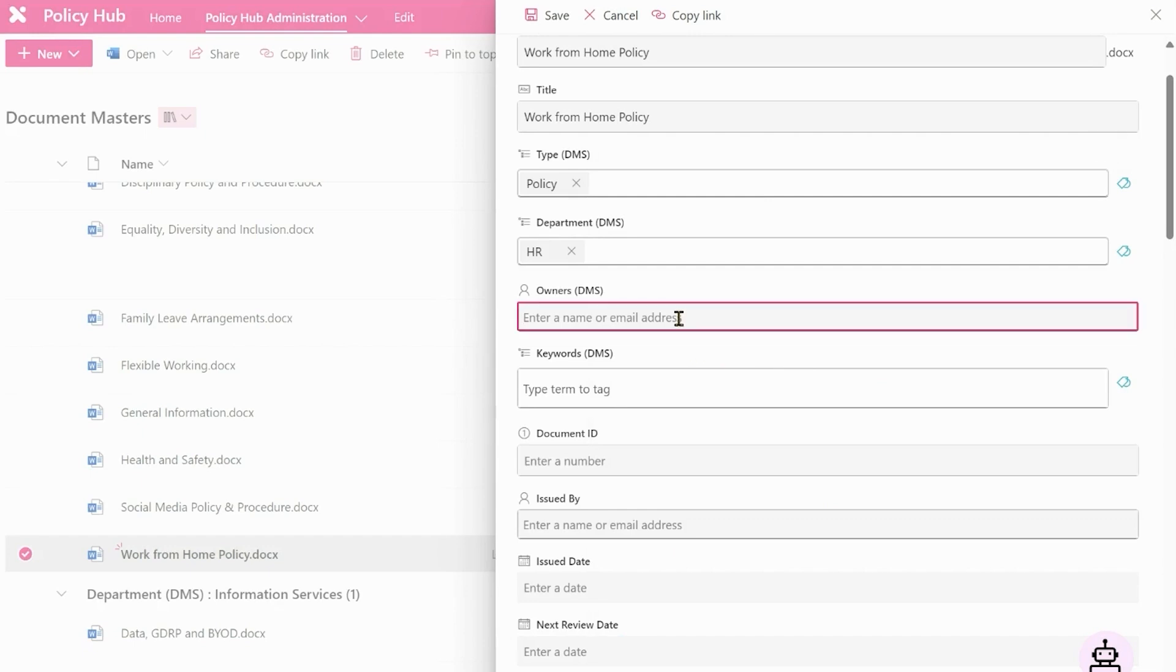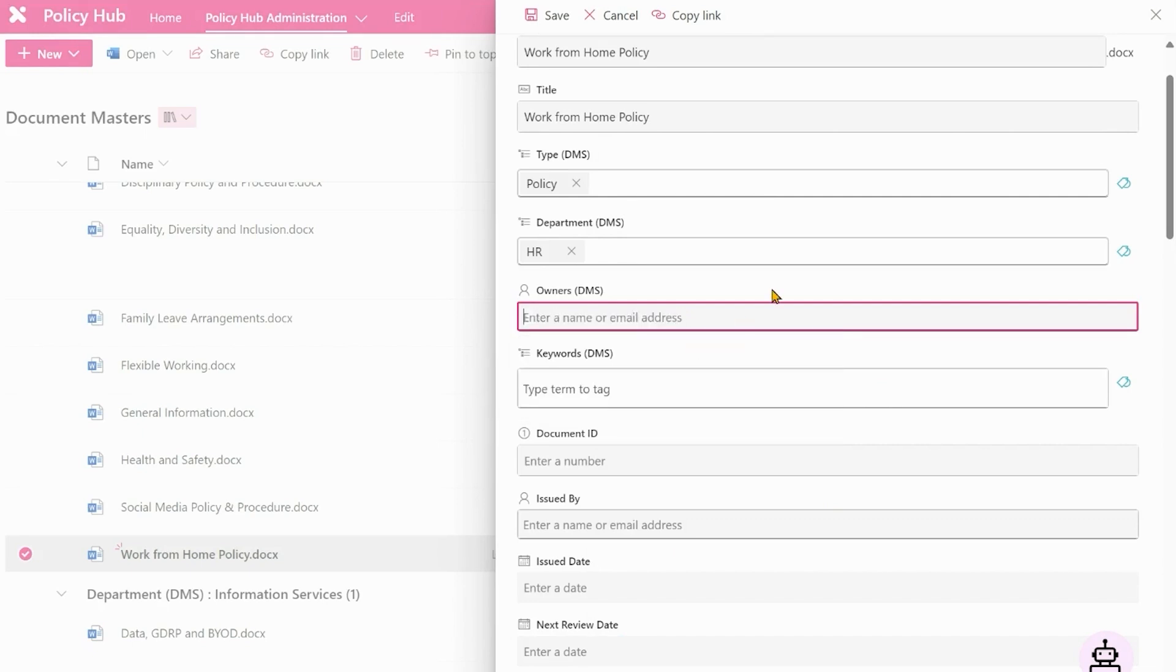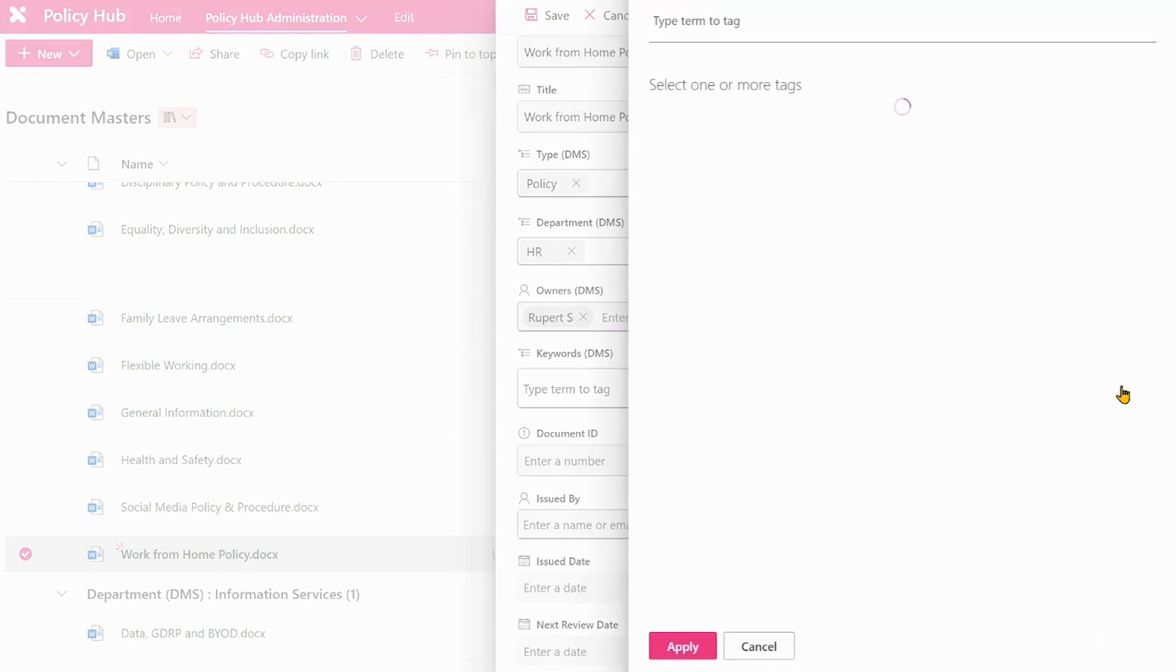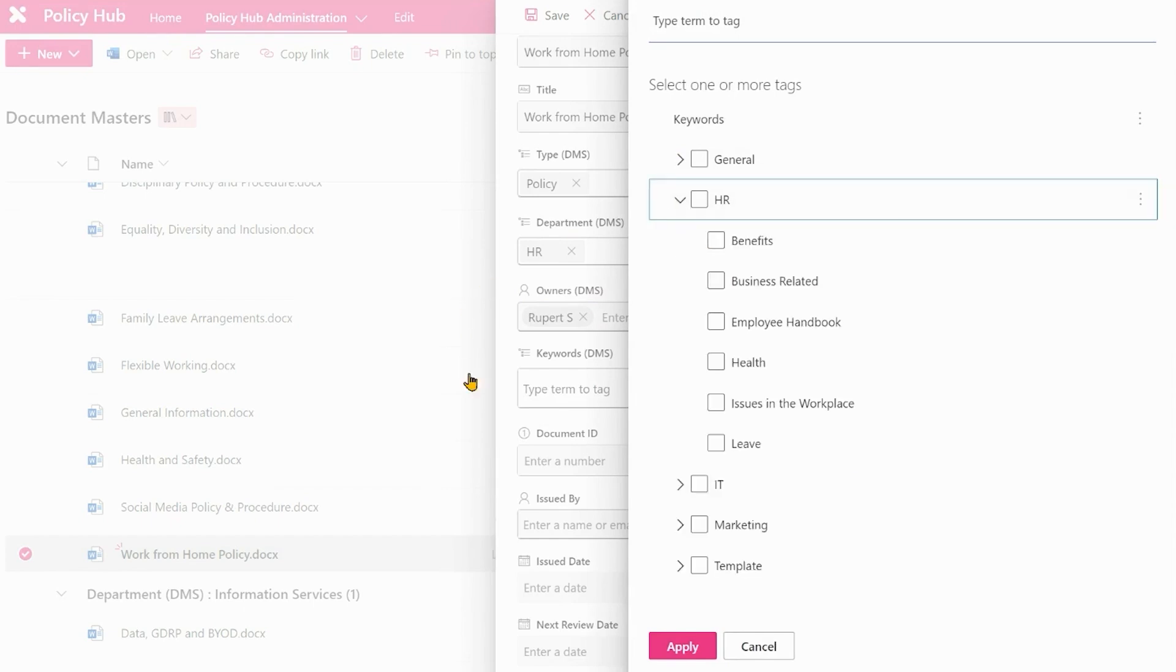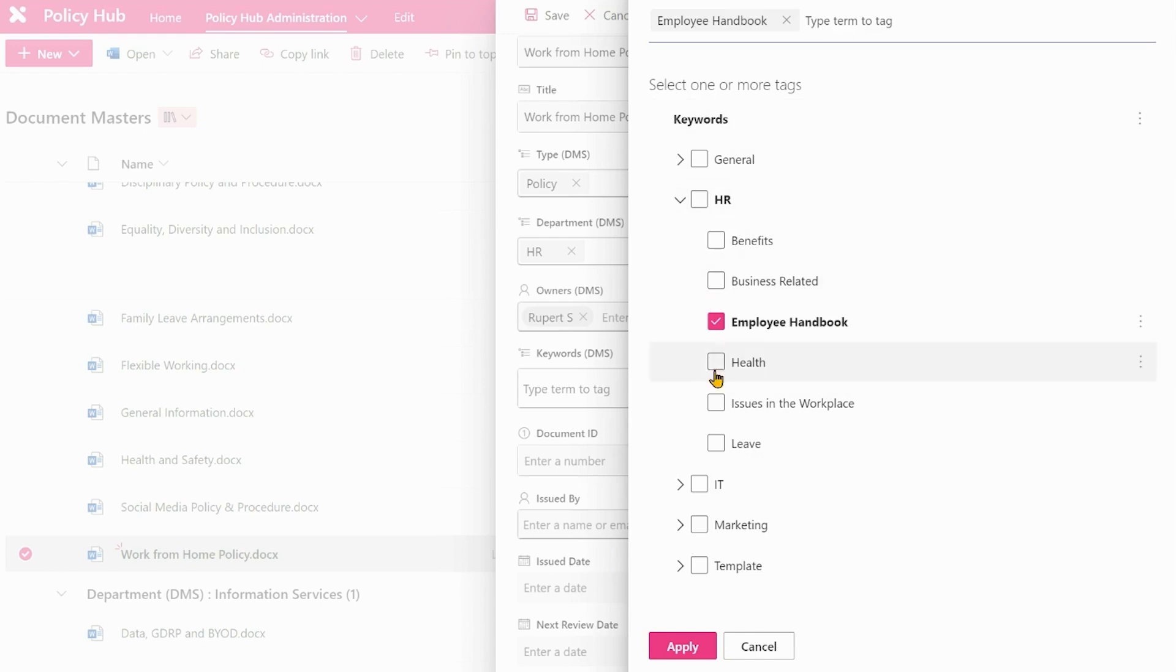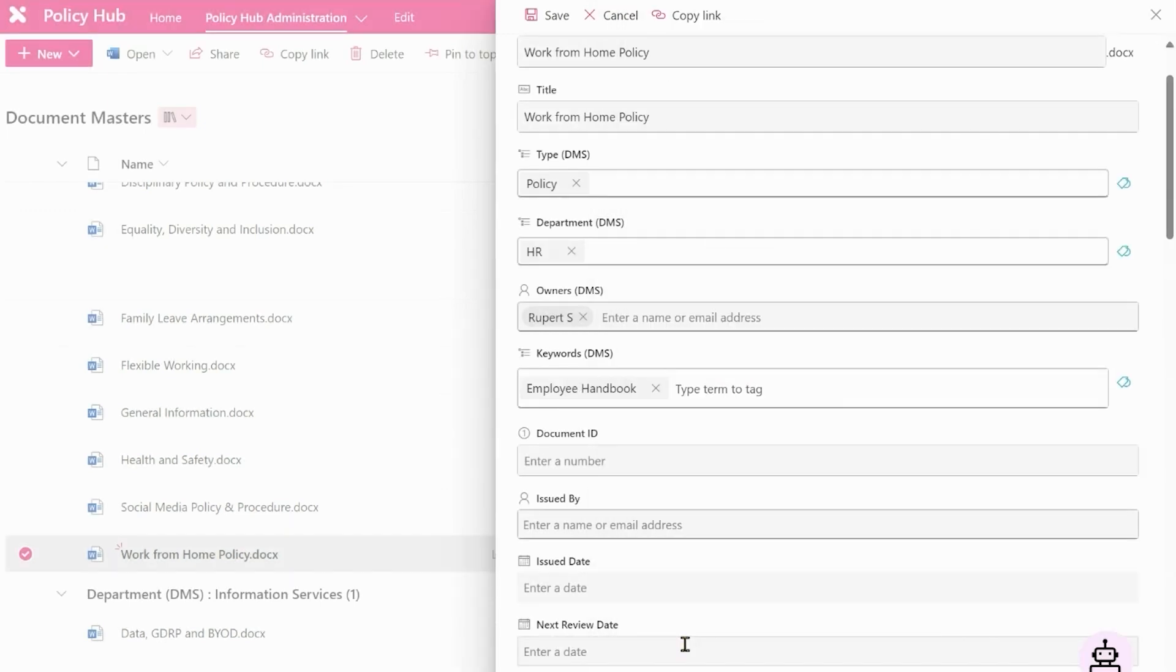We now need an owner and an owner is going to drive who gets the reminders around this policy. So let's type in my name Rupert and then keywords. Keywords are going to drive the search experience as well. So this is work from home so it's probably HR and it's going to be part of the employee handbook. So let's apply that.